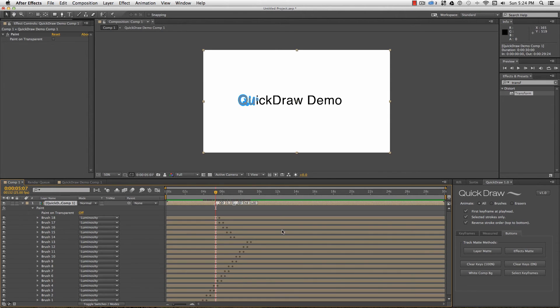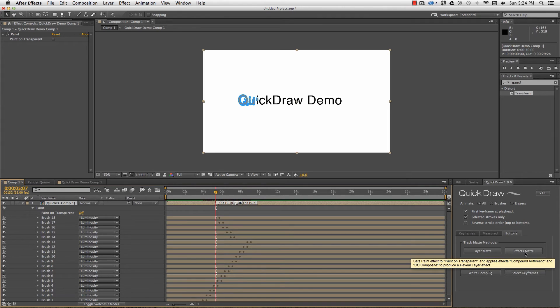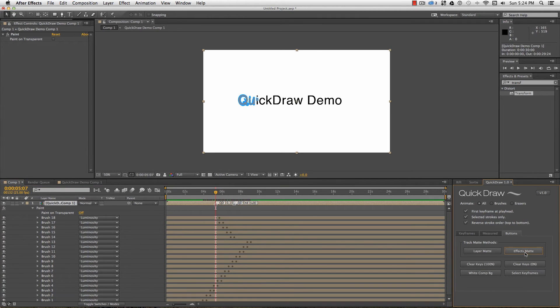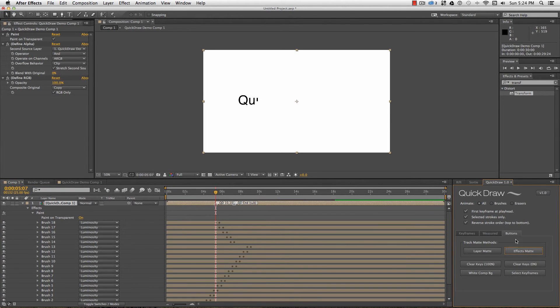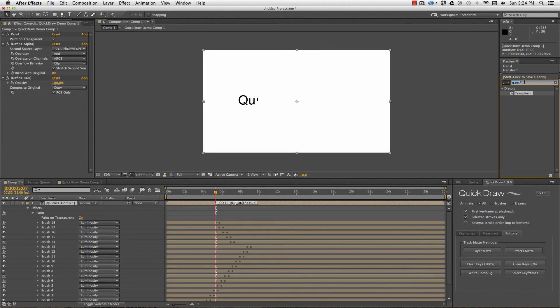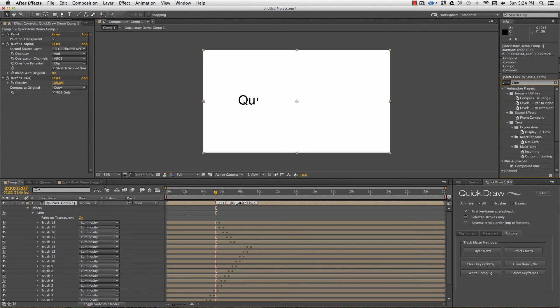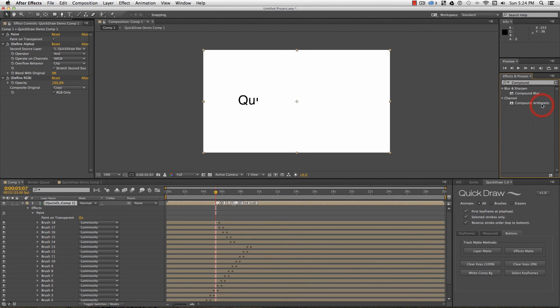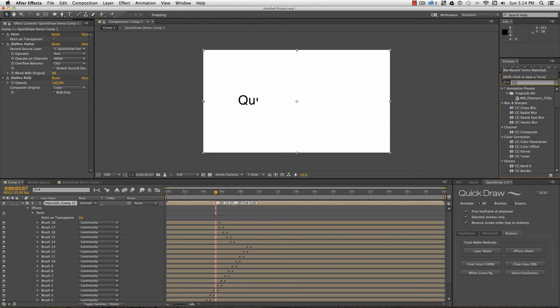Alternatively, you can use the effects matte button to create a stack of effects on your layer that generates a reveal source effect. The effects have been renamed so that Quickdraw knows whether they've already been applied, but if you want to play around with this method, the Define Alpha effect uses Compound Arithmetic, and the Define RGB uses CC Composite.